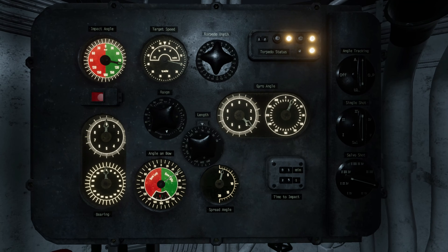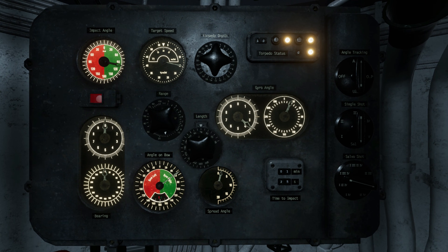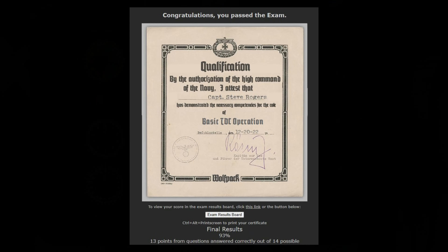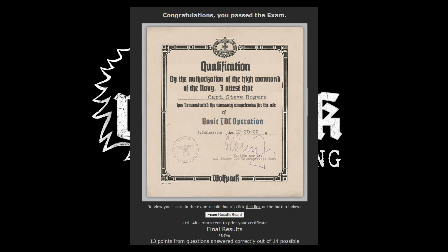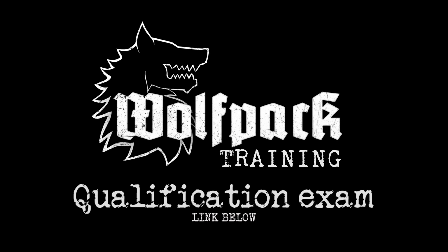This concludes the TDC operations training film. Use the link below to take the qualification exam and earn your qualification certificate. Thank you for playing Wolfpack and good hunting.